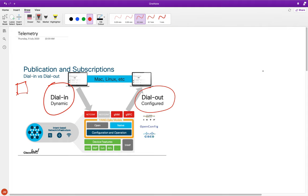You would have a script that subscribes to your devices - that's going to be dial-in from your management network. You dial into the device and subscribe to a bunch of data models. It's mainly supported with NETCONF, so the NETCONF session must remain established always for the telemetry data to keep streaming.